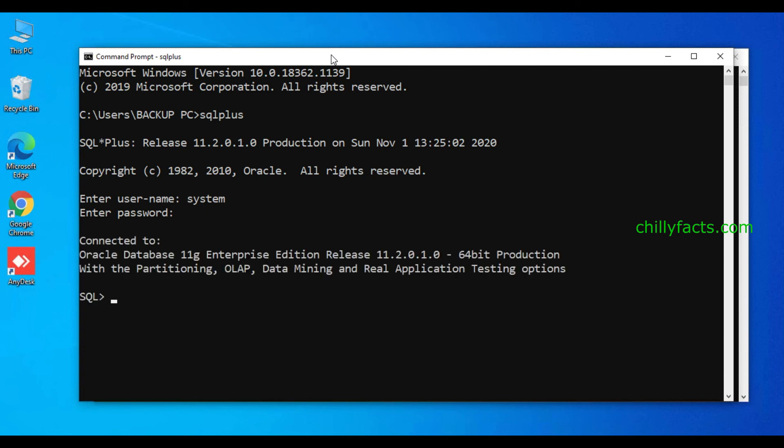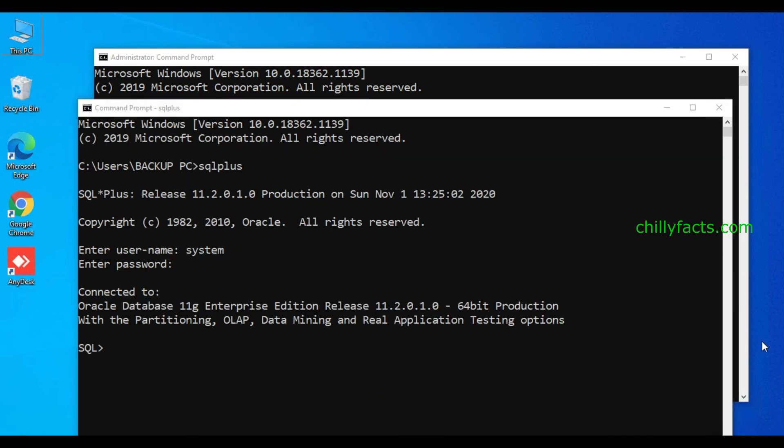So these are the two ways you can overcome the issue TNS protocol adapter error in Oracle. Hope you got this. If you have any doubt, please comment below. I will try to help you. Please like and subscribe for my videos and thanks for watching.